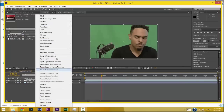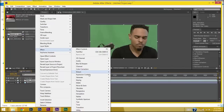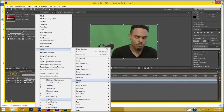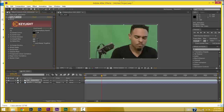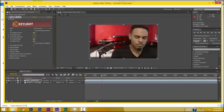I go to Effect, then Keying, then Keylight 1.2 — and this is what we're gonna use to key out the green screen. You go to Screen Color, click on the eyedropper tool, and sample the color that you want to remove. Here we have the green, and it's as simple as that.